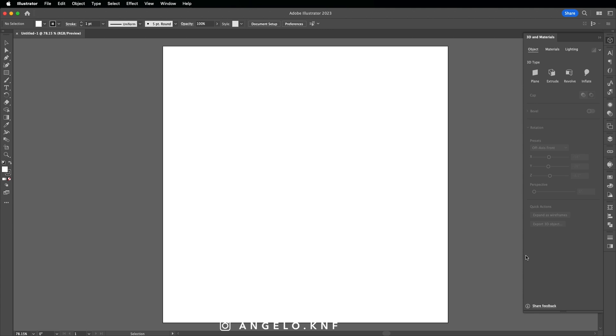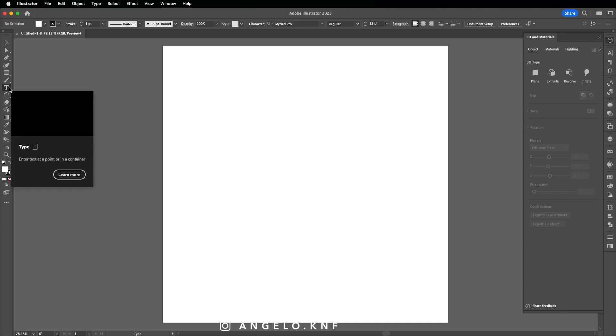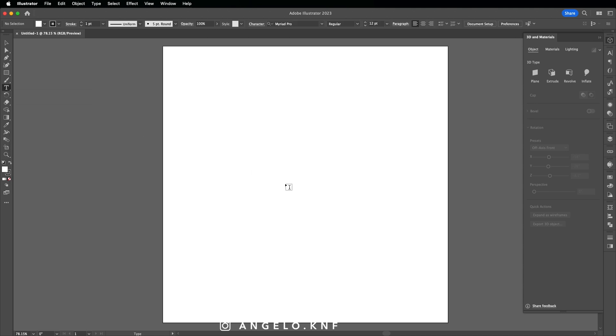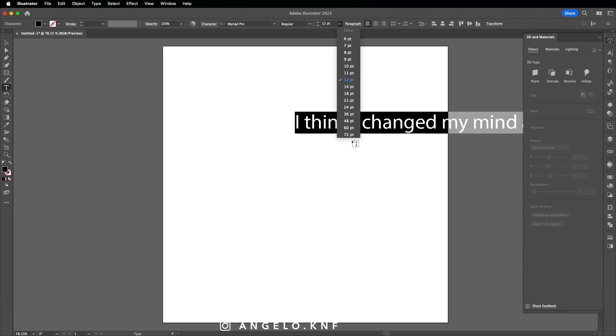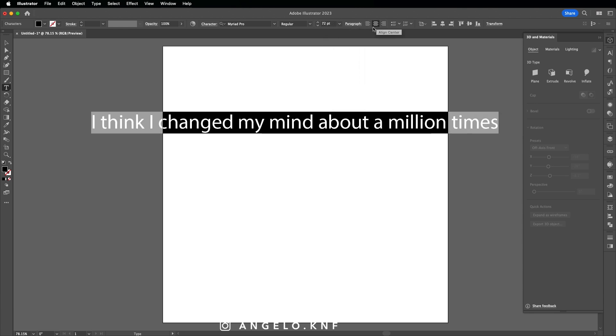This design will be based on simple text, so let's take the text tool and write the quote. Let's make it a bit bigger. I will align to center and then separate the quote in several lines in order to have a better shape.